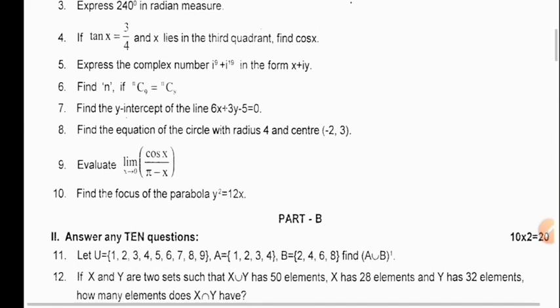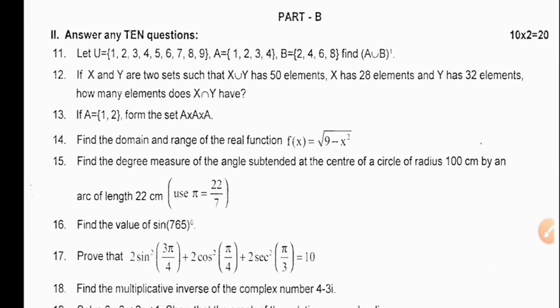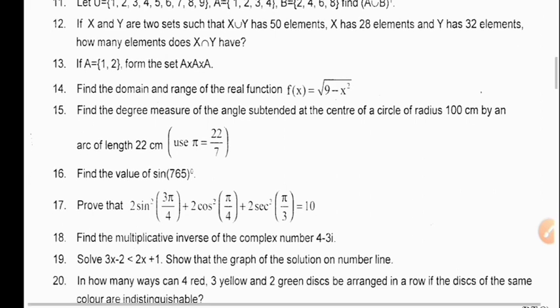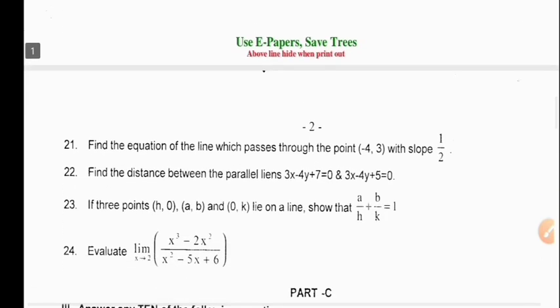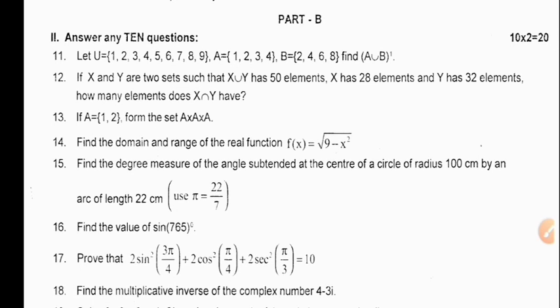In Part B, each question carries 2 marks. Here you will find 14 questions, and we have to answer 10 questions — 4 questions are extra. We have to answer 10 questions out of 14, from question 11 to 24. That is 10 into 2, 20 marks. You can see here the questions. Most of the time questions are repeated, so this model question paper helps you in preparing for the exam.